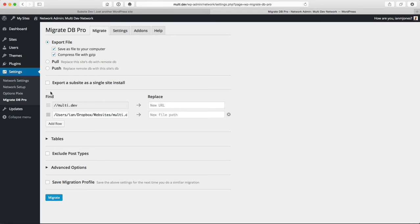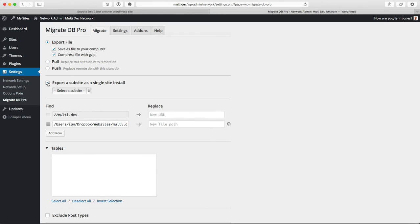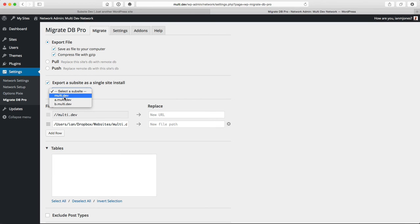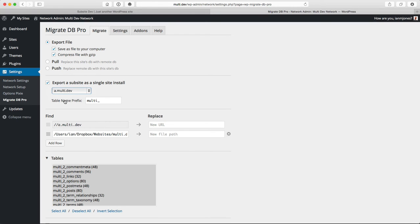Here you see we have a new option when the multi-site tools add-on is installed: export a sub-site as a single site install. We'll check that. If we then select, say, the A multi-dev, we then get a new box for the table name prefix.